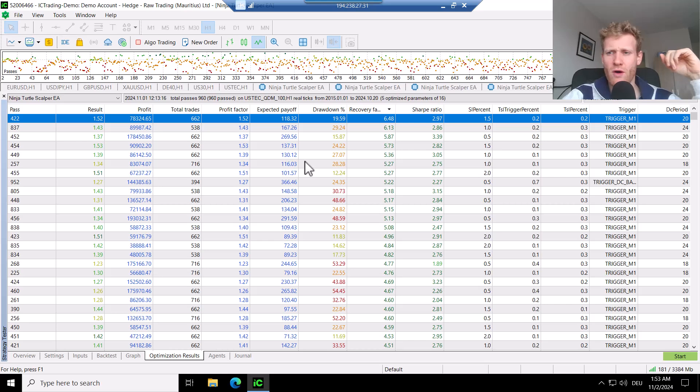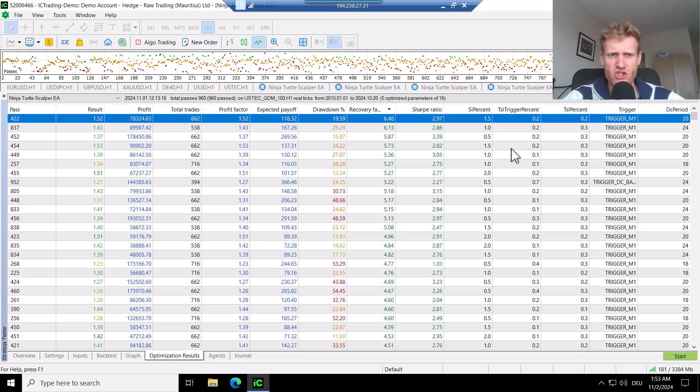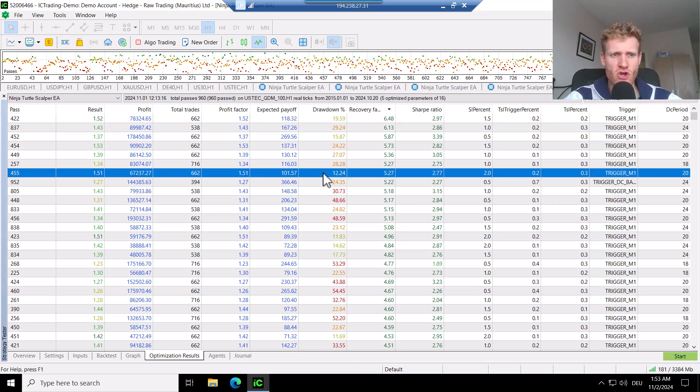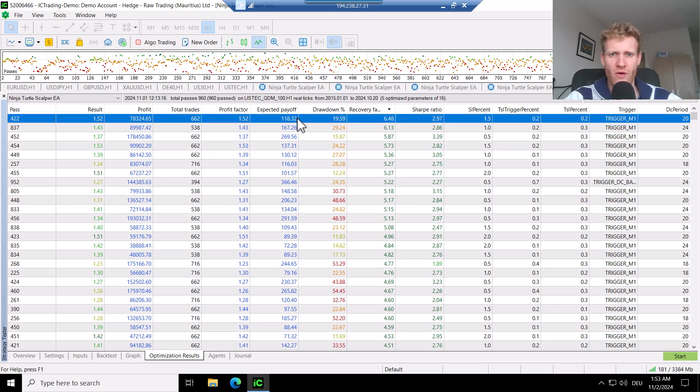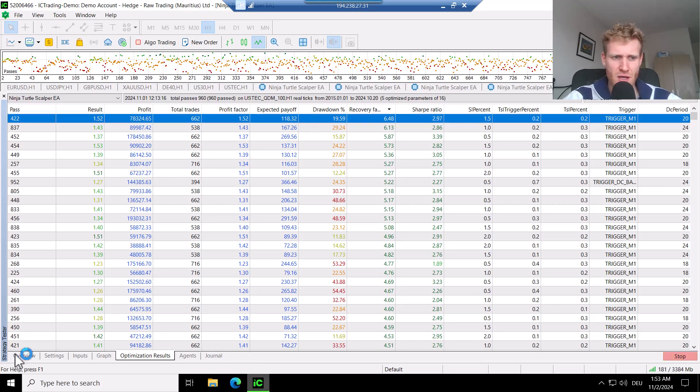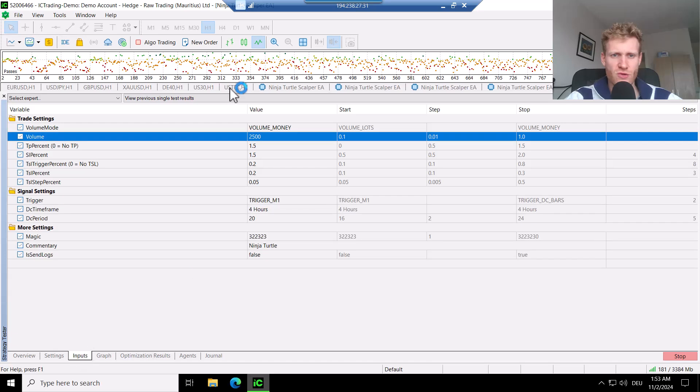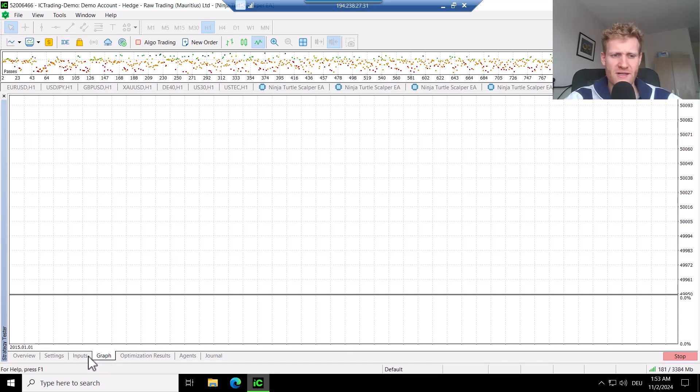The trigger M1 seems to be beneficial for the strategy. And if I, for example, show you now again how this looks, if I double click this, you can see it will use the settings here and do a normal test with it.